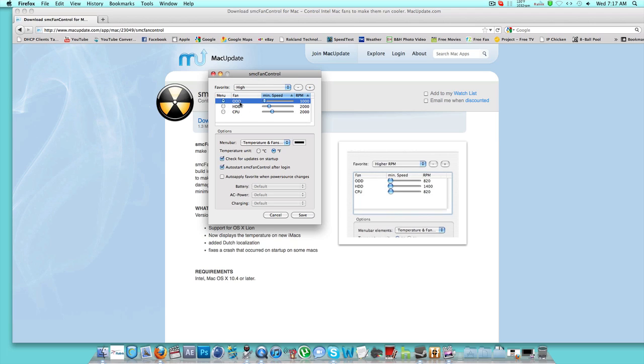The ODD is Optical Disk Drive, and mine is on 1000, perfect. The Hard Drive Disk is 2000, and the CPU is 2000. I found these settings really helpful.